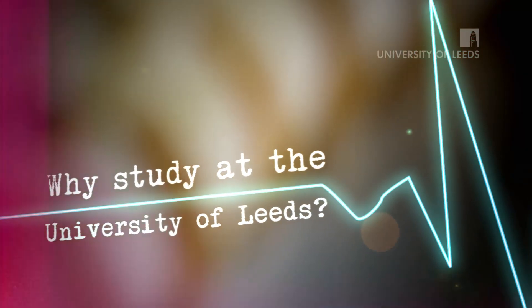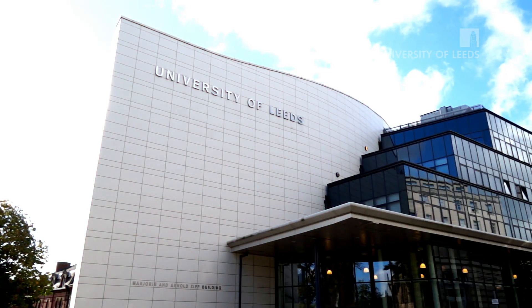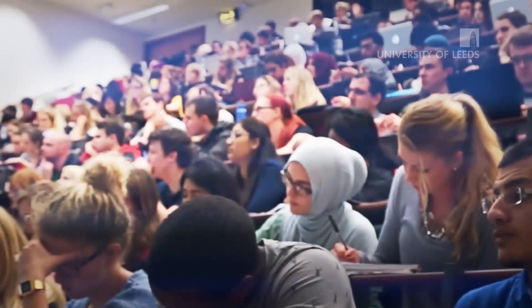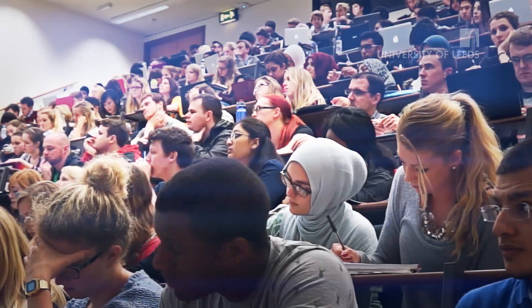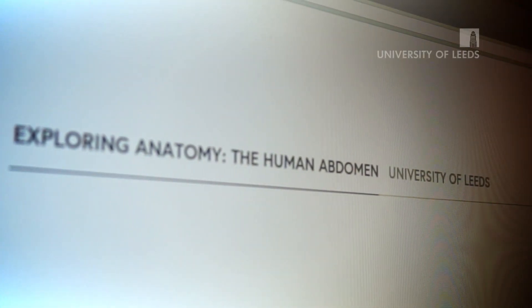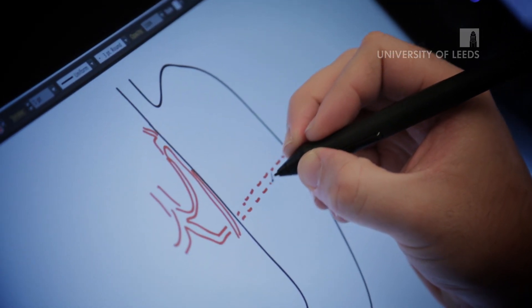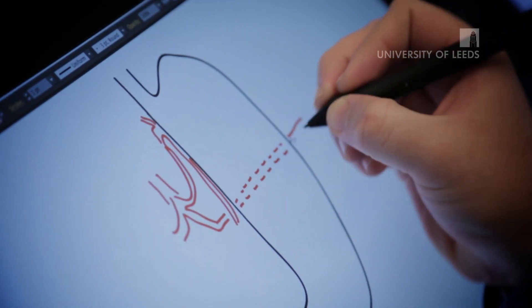I've been teaching anatomy here at the University of Leeds for nearly a decade. I know it to be a vibrant environment and a great place to work and study. In designing this course we want to share the innovative teaching and research we do here at the University of Leeds with you. So join me and let's start our journey to explore the human abdomen.